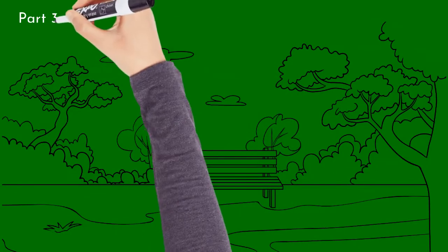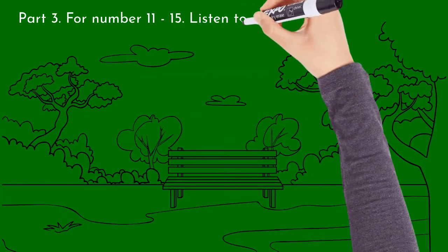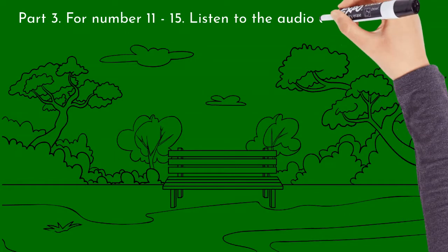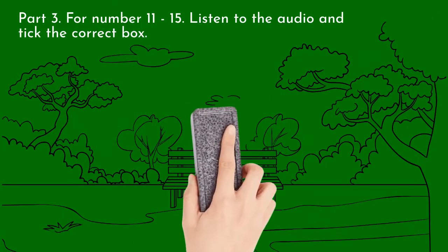15. Do you want to climb a tree? No thanks.